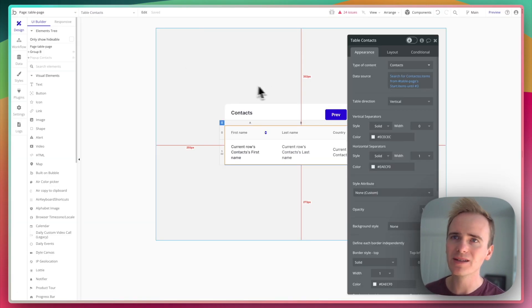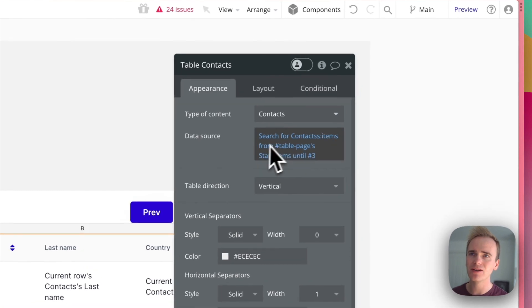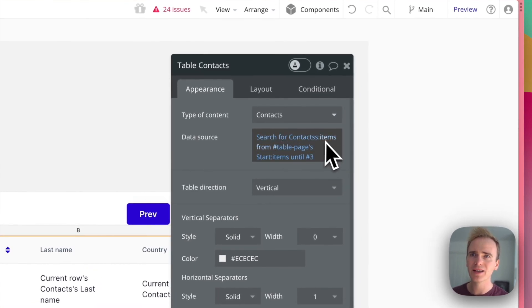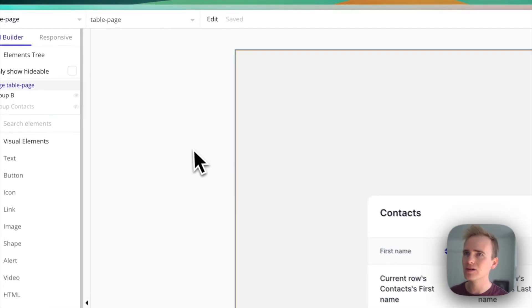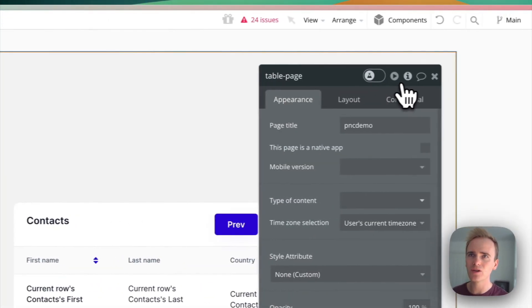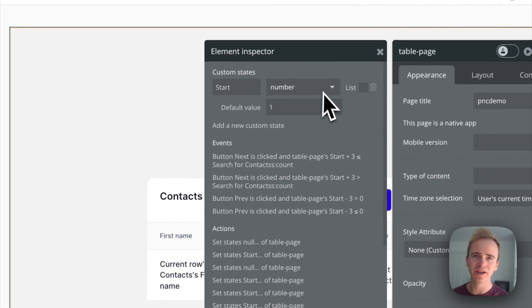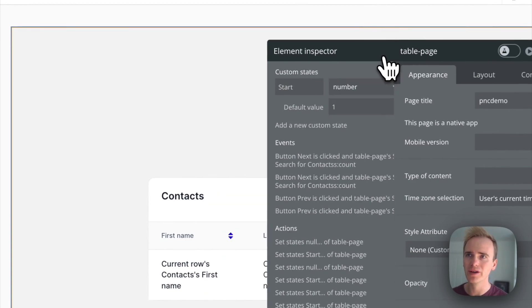In my editor I have my table element and I do a search for contacts. Then I say items from, and that is a custom state on my page which takes a number. I have the default set to one.